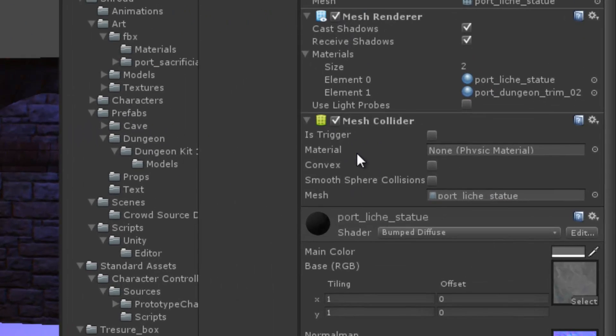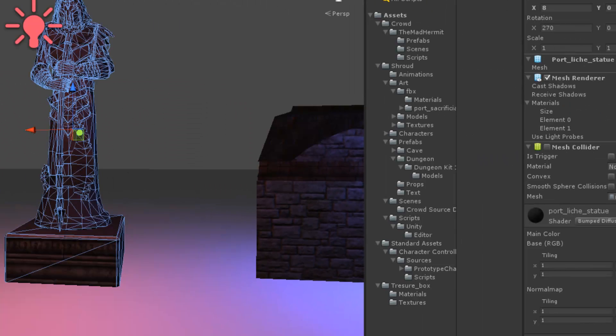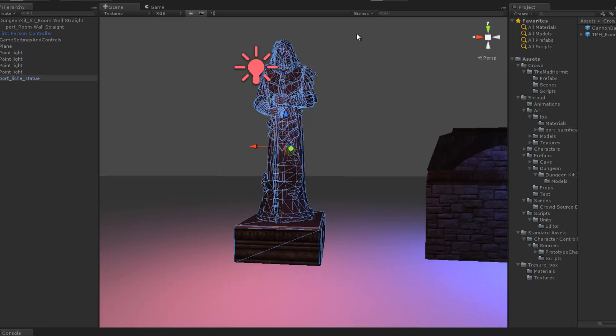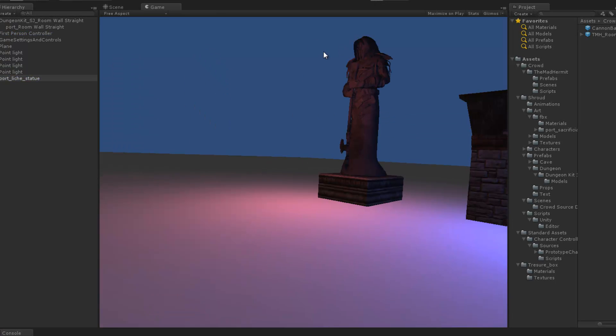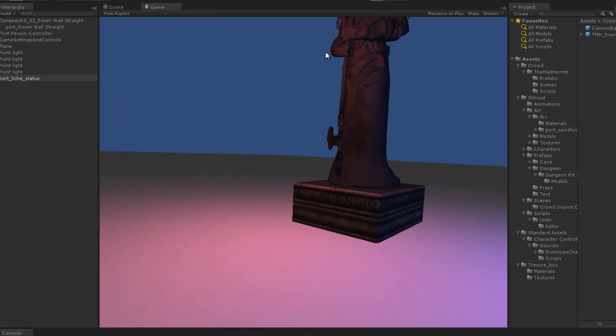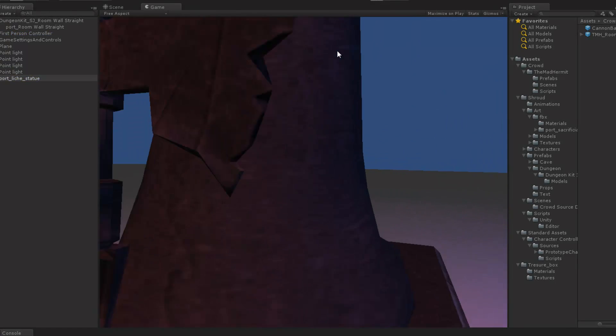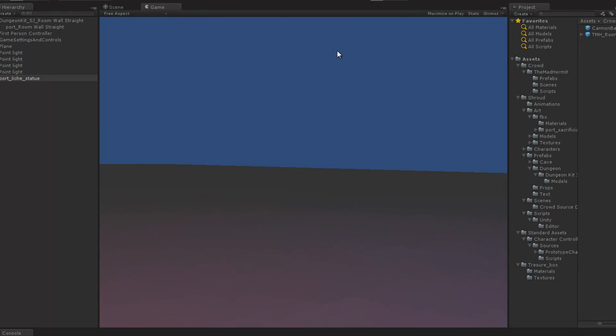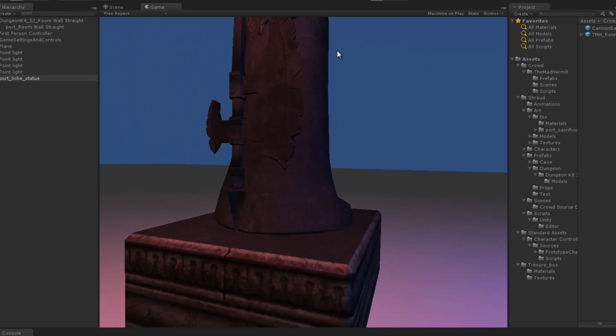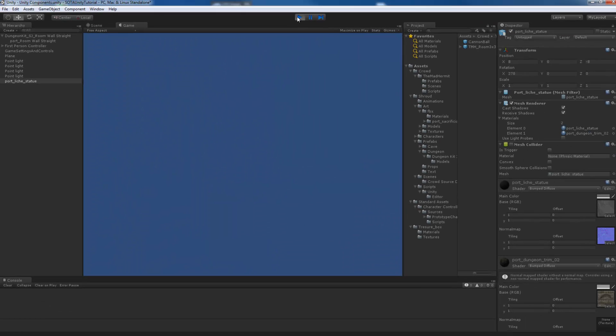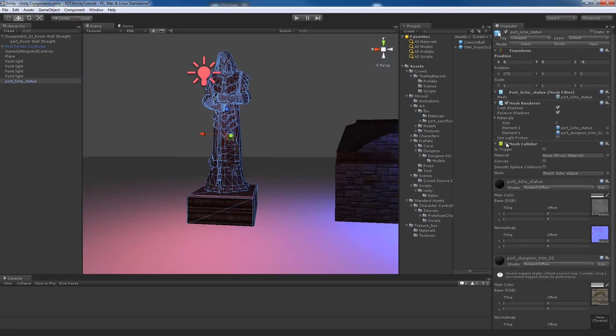The collider, again, is responsible for the ability to bump into things. If I turn off the collider, then I'll be able to walk through this component or this object, okay? And if I turn it back on, then obviously we'll be able to collide into it.